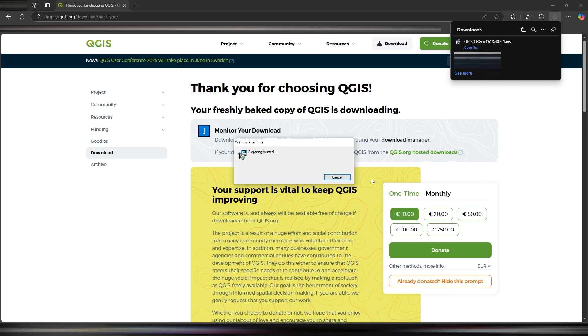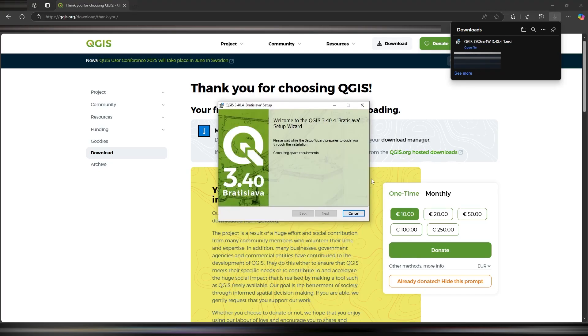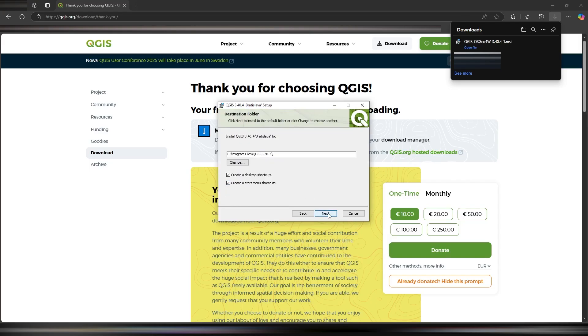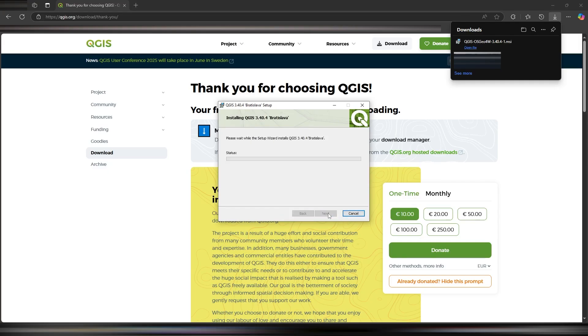When the QGIS installer finishes downloading, open it up and follow the on-screen instructions. Accept the license agreement, choose where you want to install QGIS, and then let the installer do its thing.